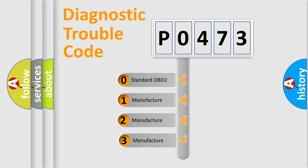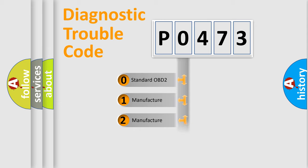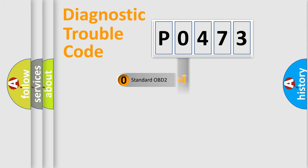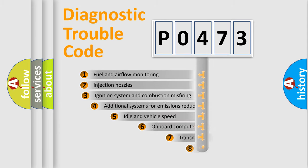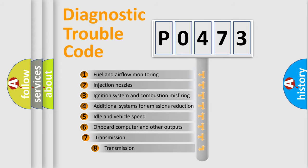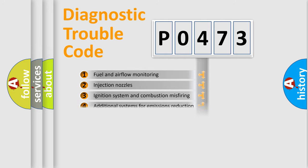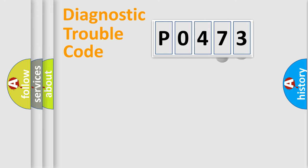If the second character is expressed as 0, it is a standardized error. In the case of numbers 1, 2, or 3, it is a more prestigious expression of the car-specific error. The third character specifies a subset of errors. The distribution shown is valid only for the standardized DTC code.